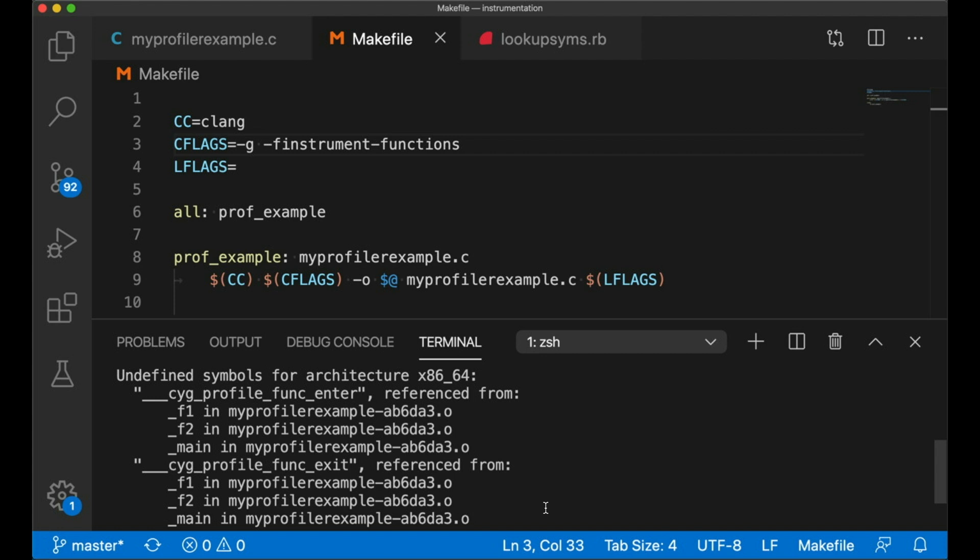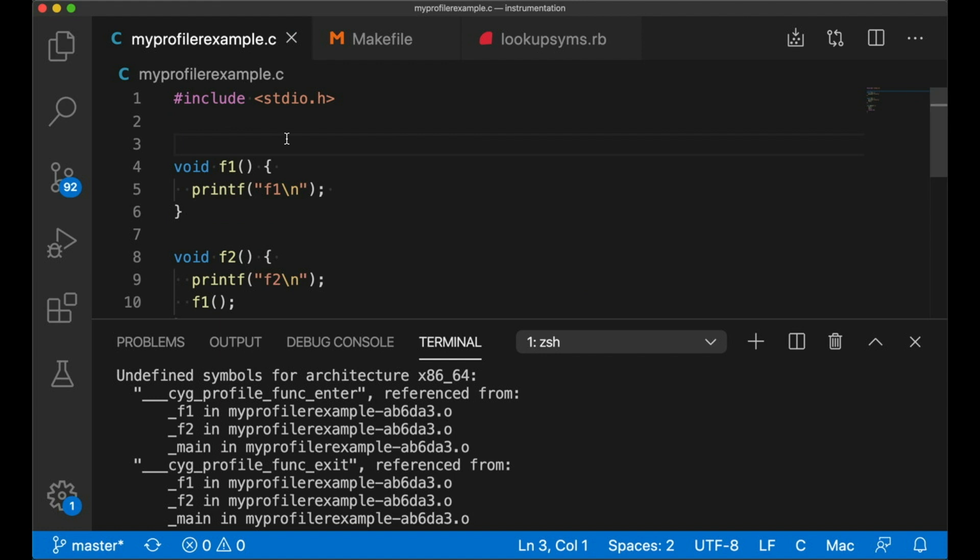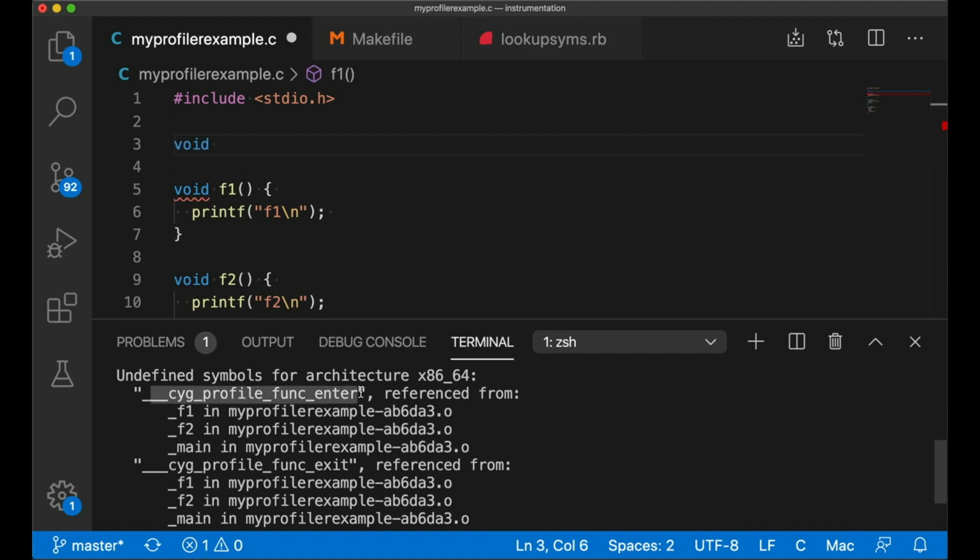Before each function call, this __cyg_profile_func_enter is going to be run. And then when we exit a function call, we're going to get this __cyg_profile_func_exit. That's going to be called. But right now, those functions don't exist because we have to write them.